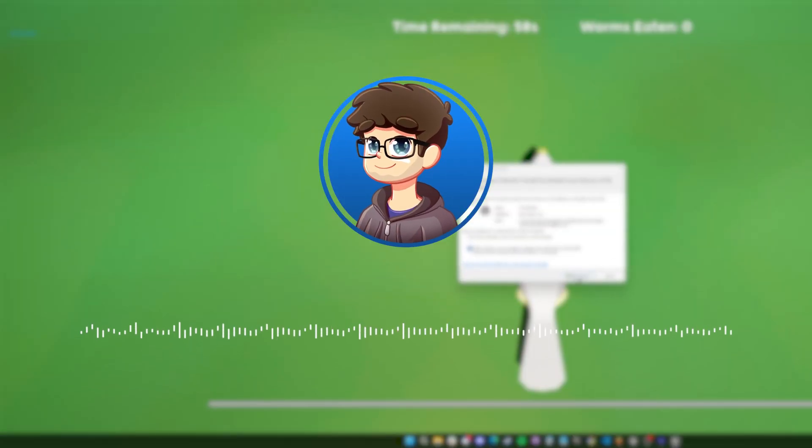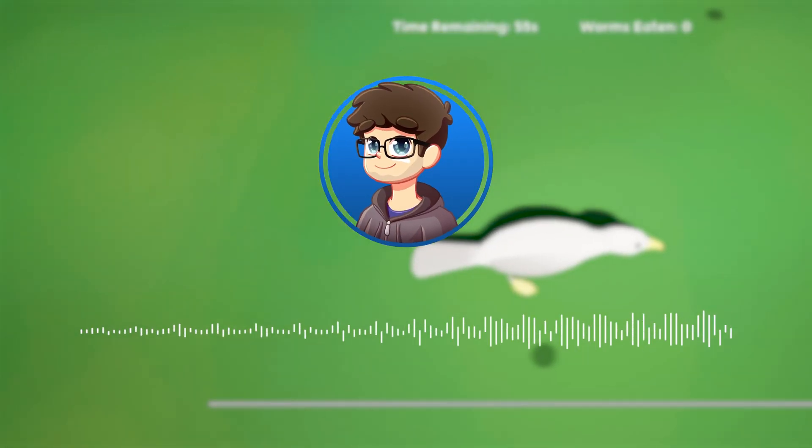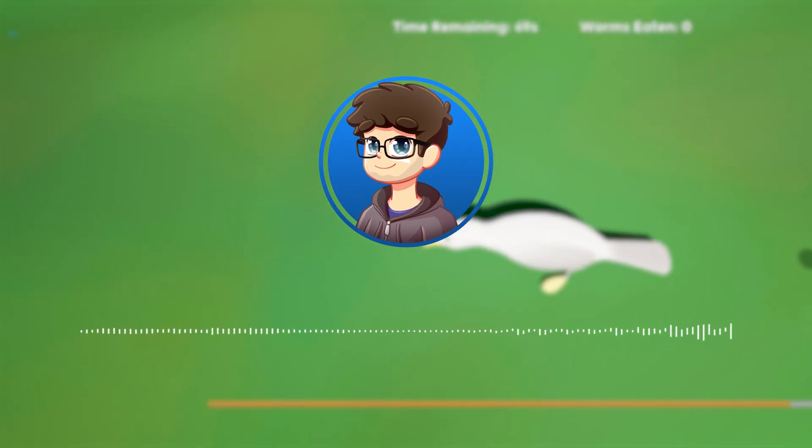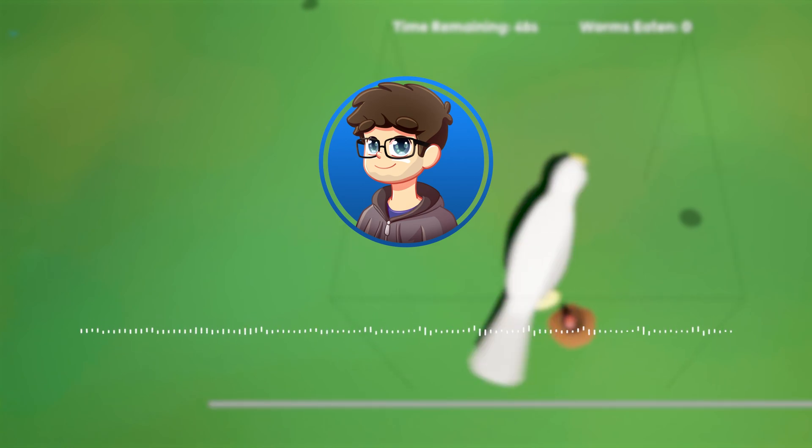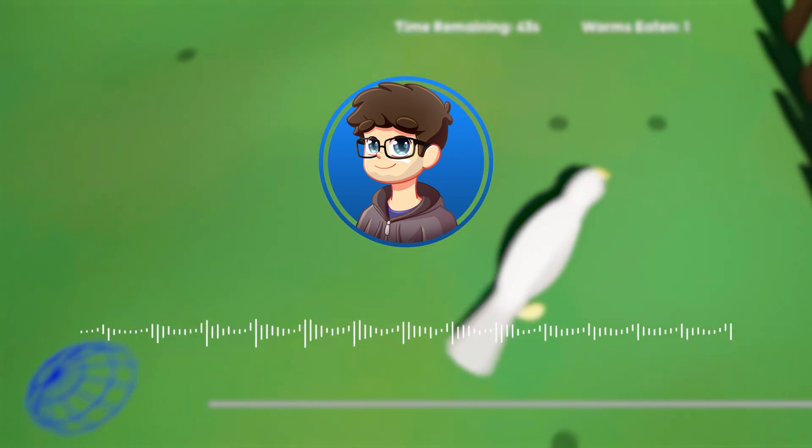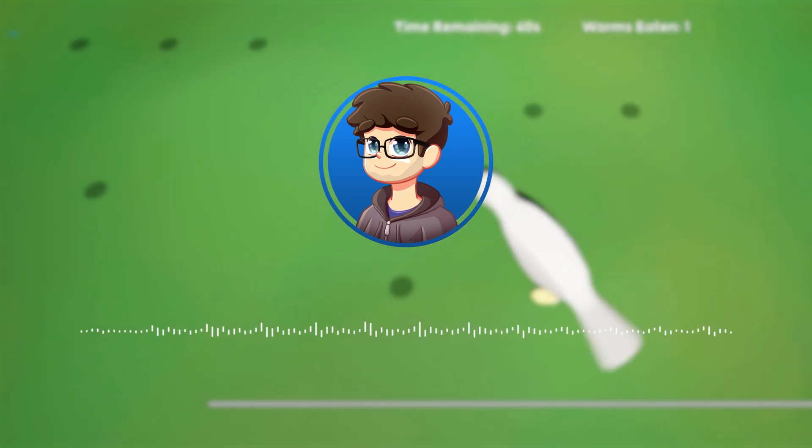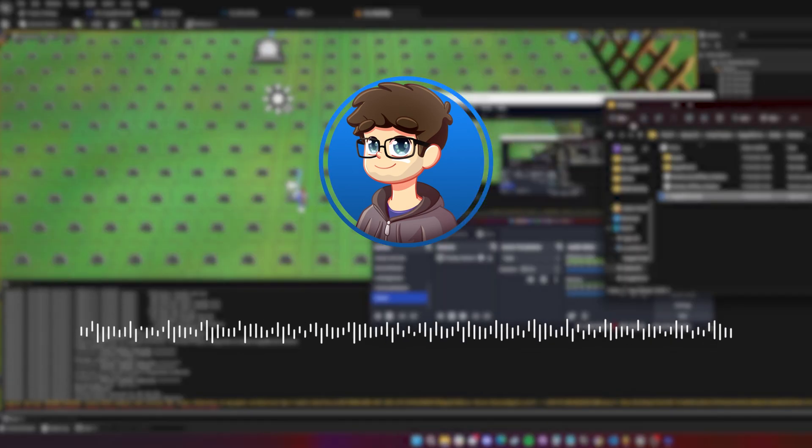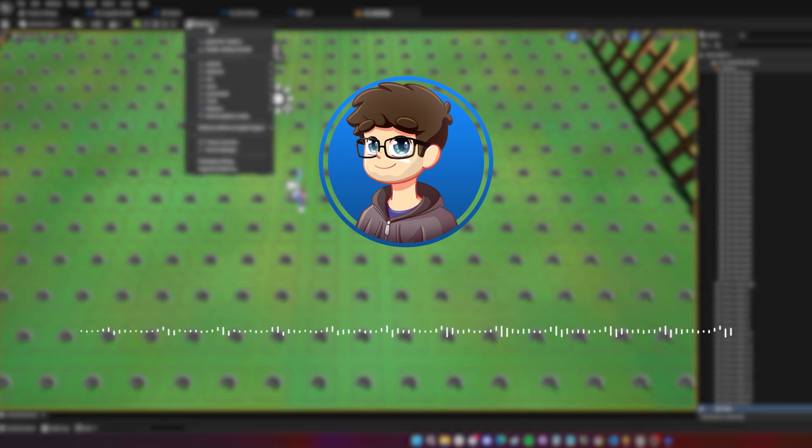Hey everyone, welcome back to my channel. Today's video is going to be a little different. I'm going to try and make a game using Unreal Engine 5 without using the internet for anything. No tutorials, no assets, no nothing.